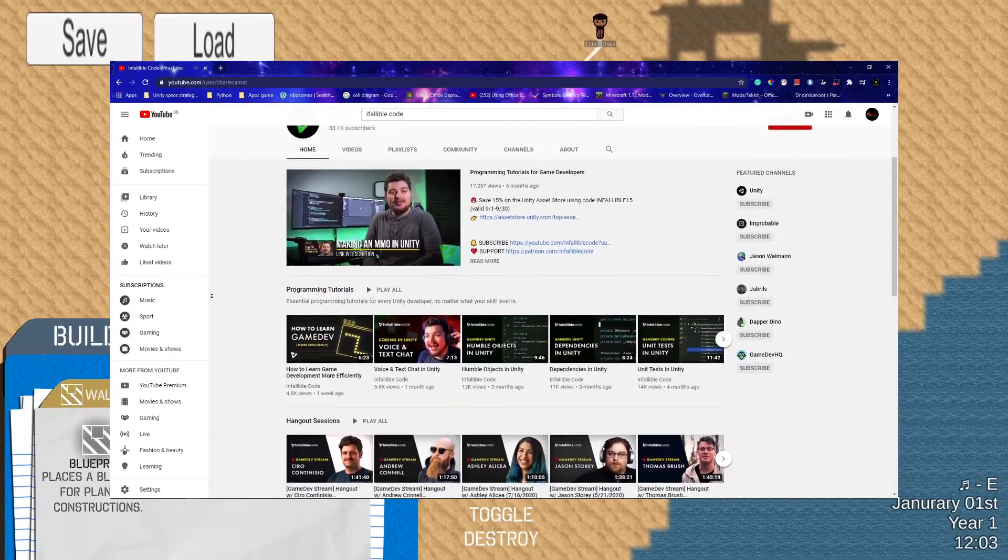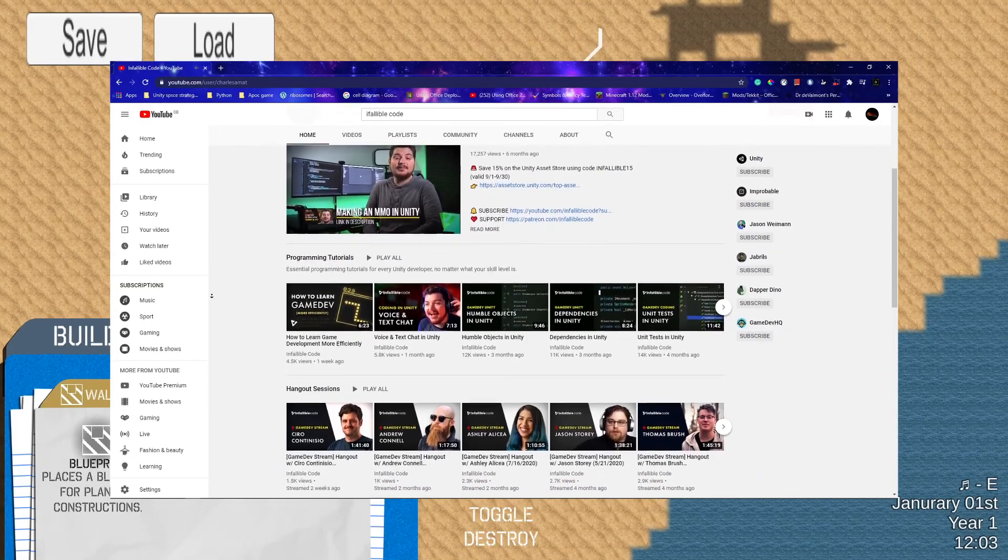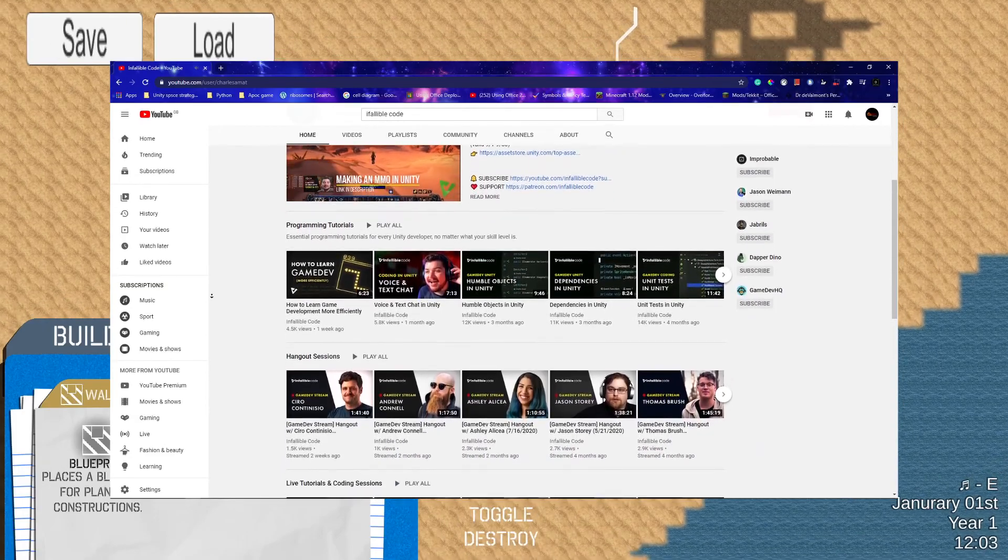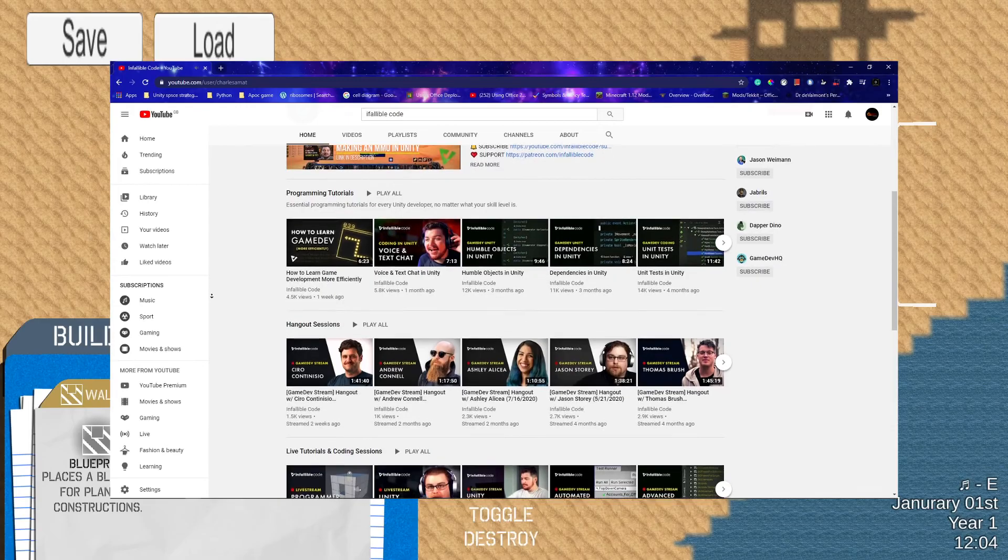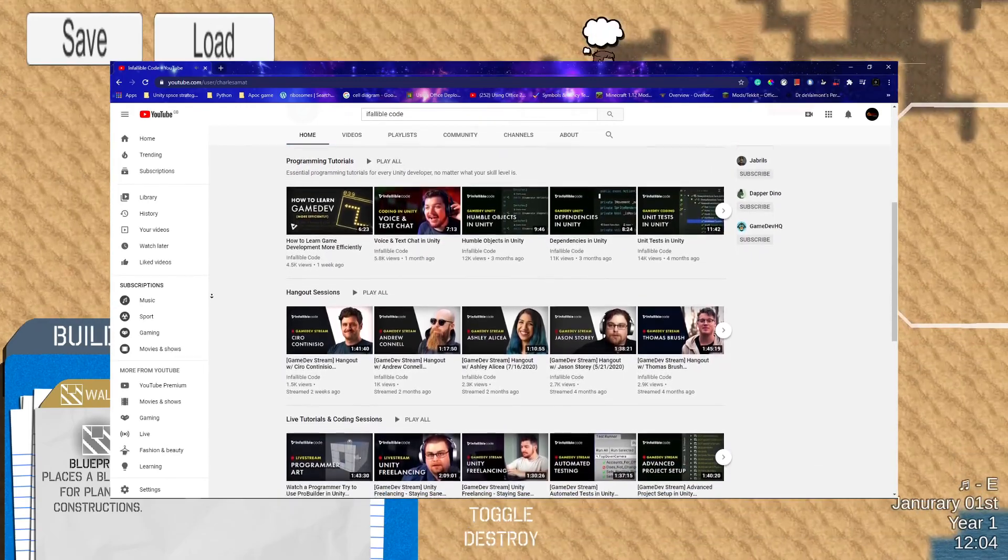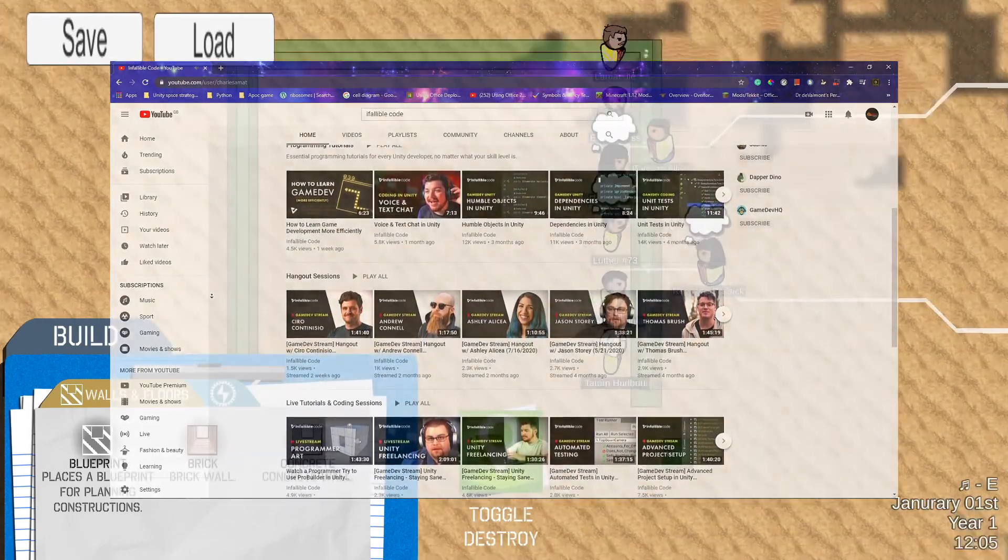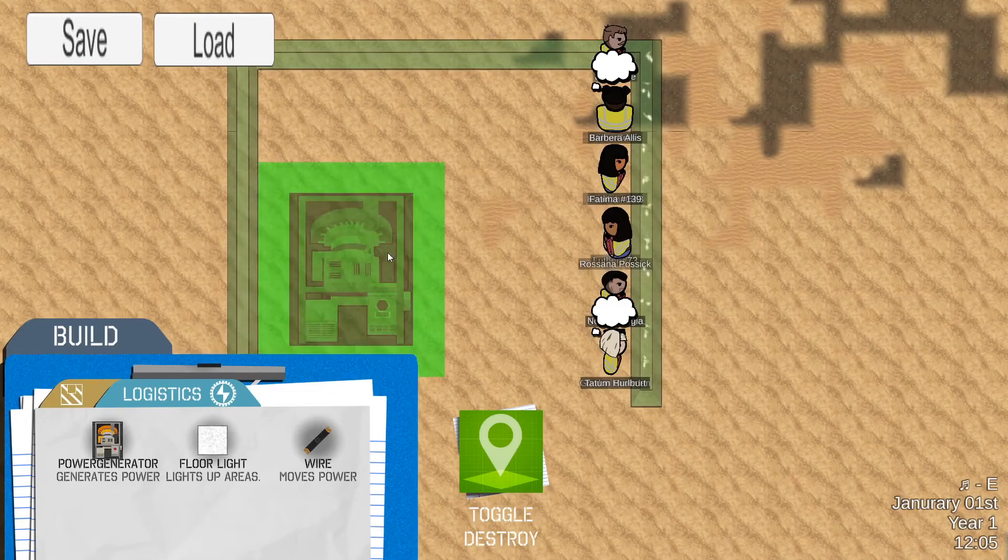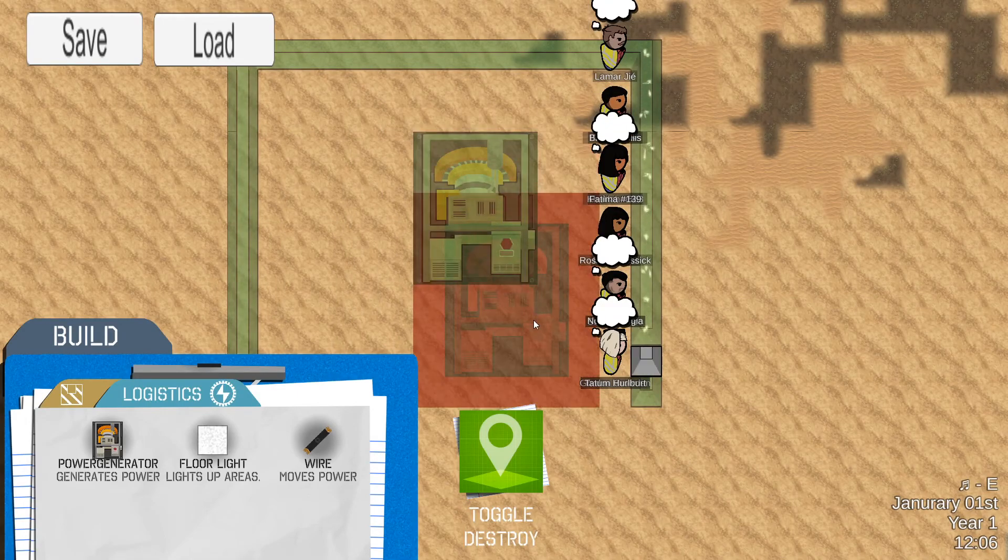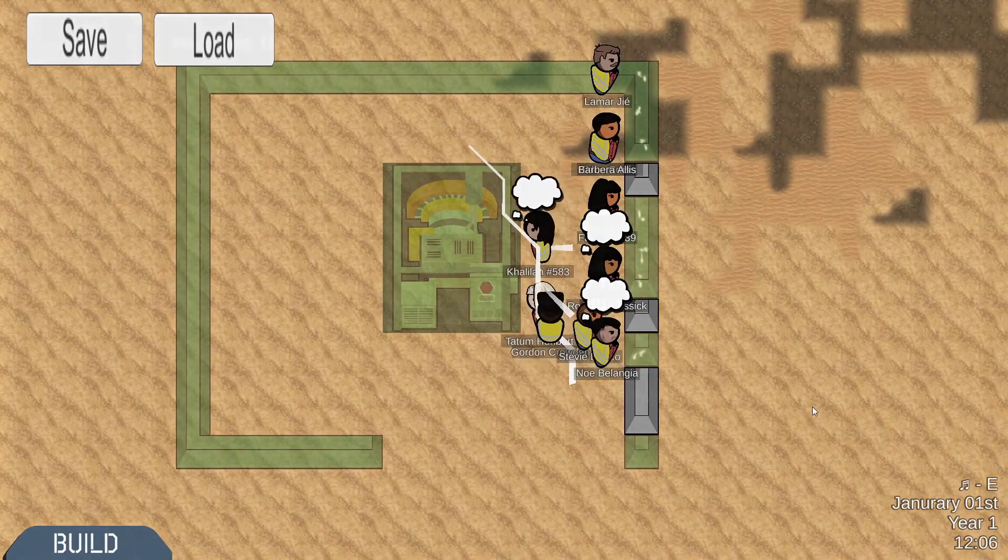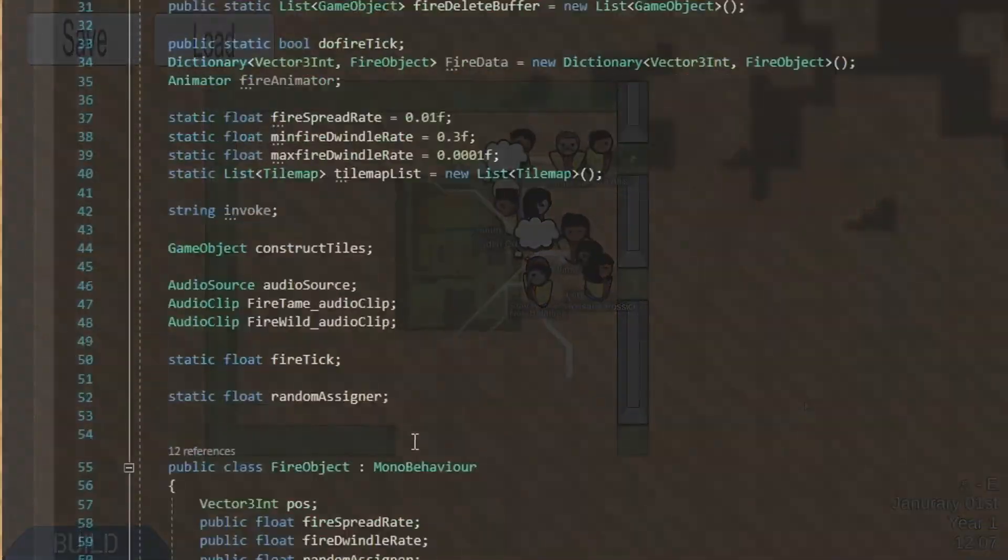This required a huge rewrite of the system. The original system was quite component-based but with the job system, everything needs to be data-based because you can't pass strongly typed classes or unmanaged data types to a job.